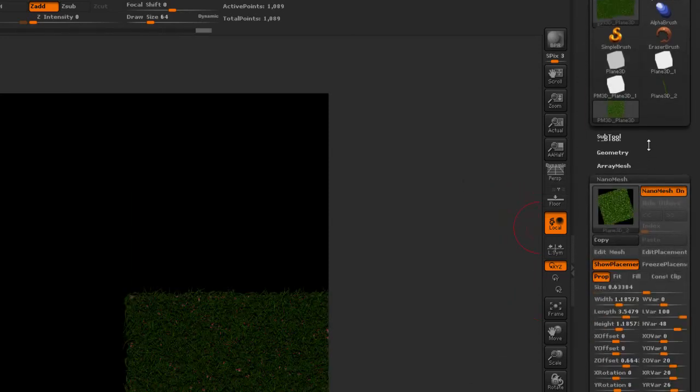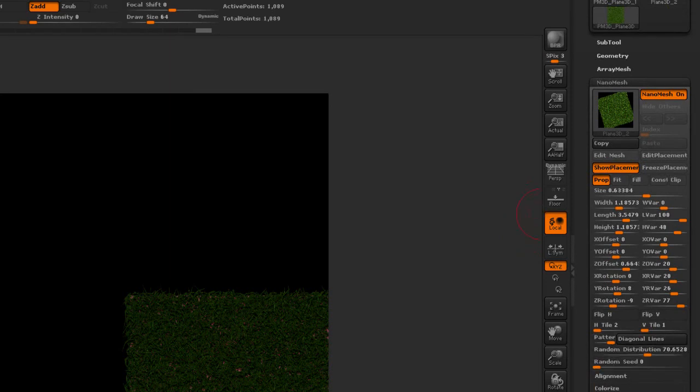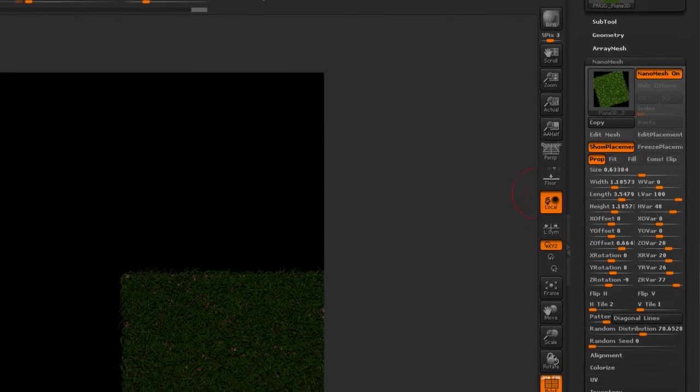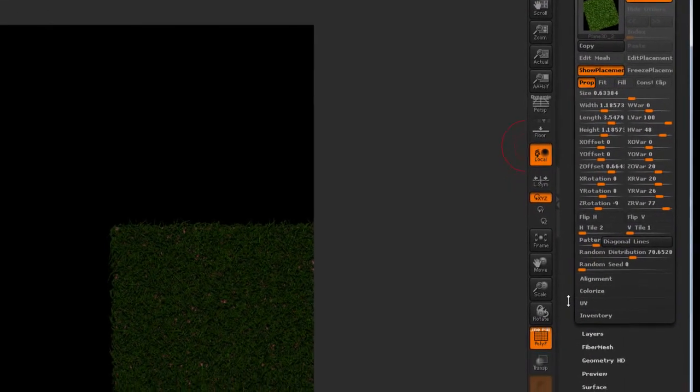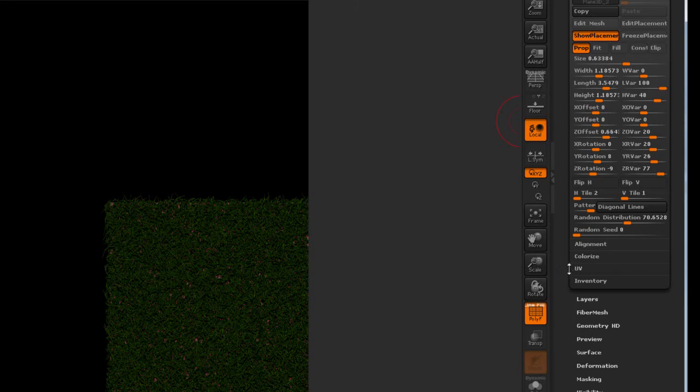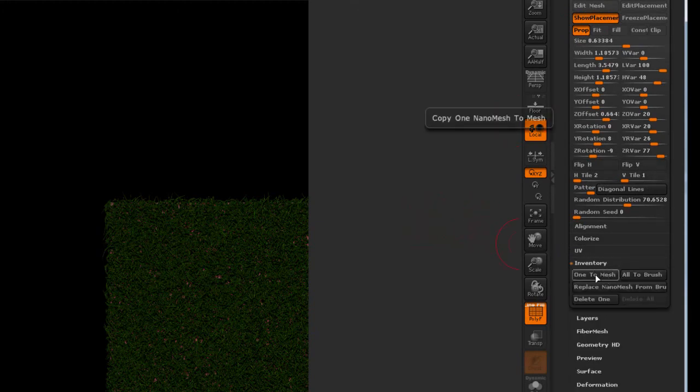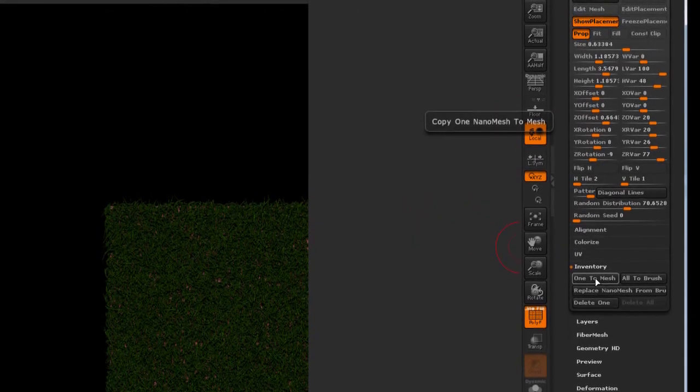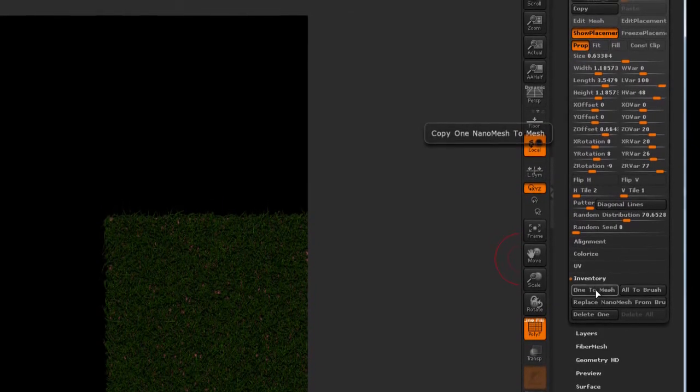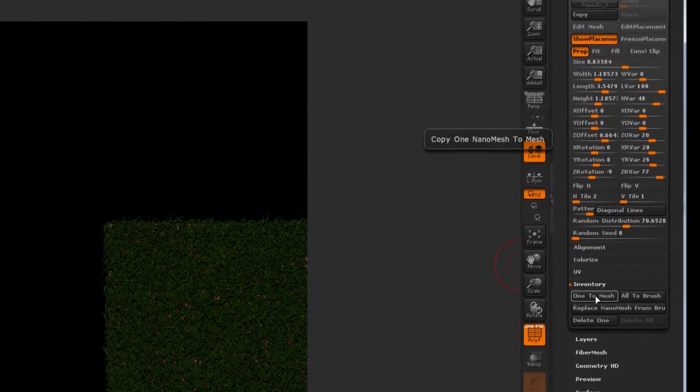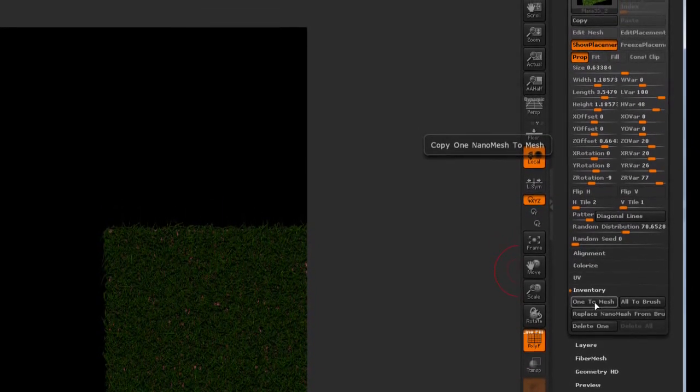Go back to my NanoMesh and turn it on. And we actually need to convert this to an actual mesh because we want to use it as an ArrayMesh. And unfortunately, even though ArrayMesh is supposed to instance the object, it doesn't seem to be doing it 100% when NanoMesh are involved. So there's a slight offset or a slight variation happening per instance. So we need to make sure that our object doesn't change. So I'm going to convert it to a mesh by using the one-to-mesh function found under the inventory.